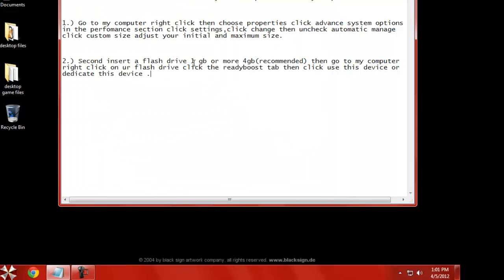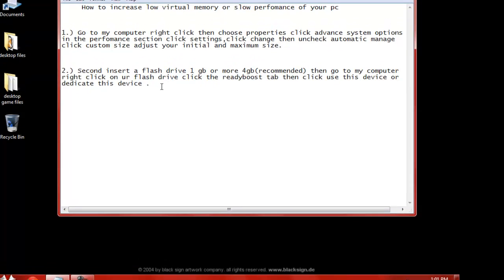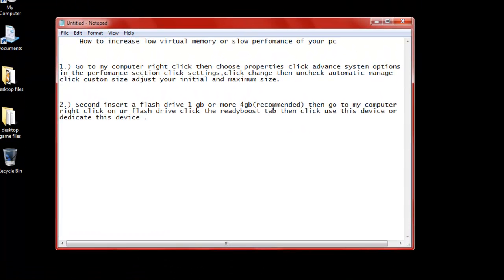Okay. Next, we're going to go into the flash drive section. If you have at least a gig that's good, I recommend at least 4 gigs. So that way you can use the full advantage of ReadyBoost.